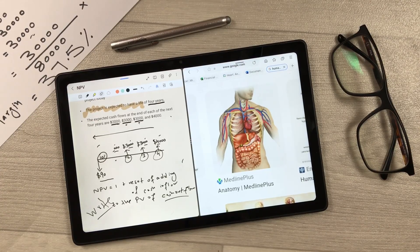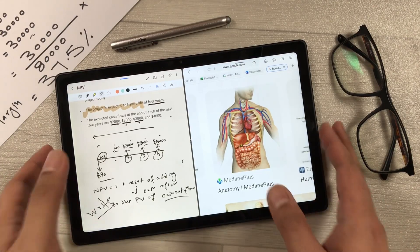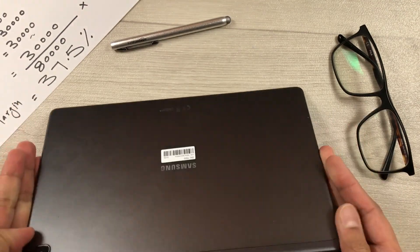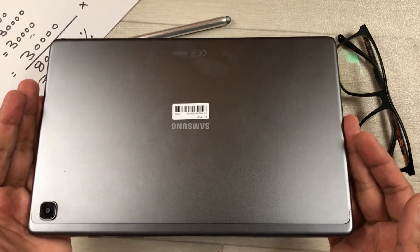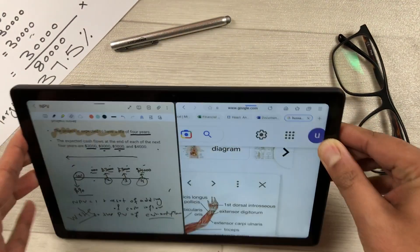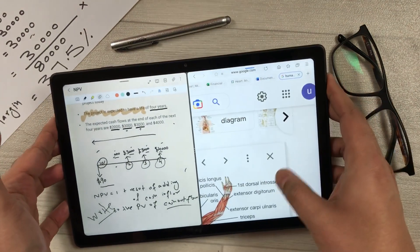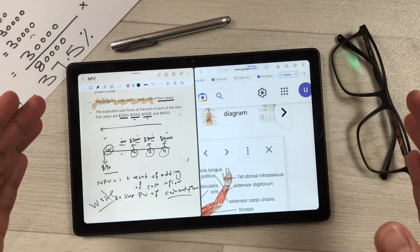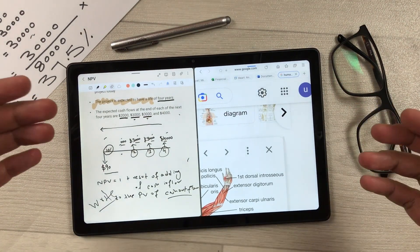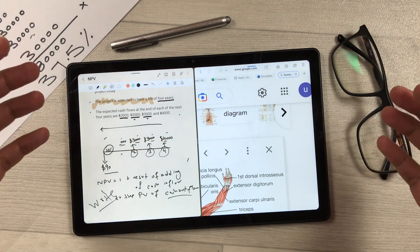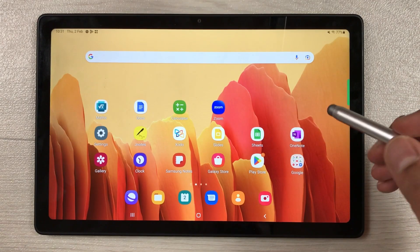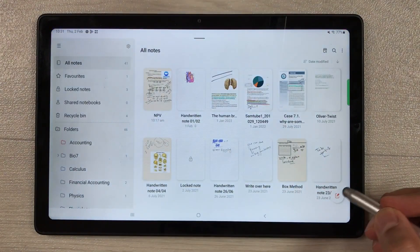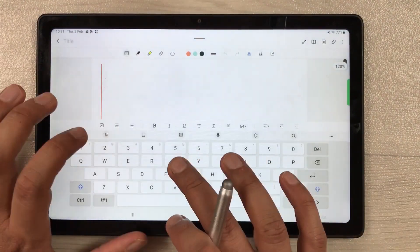Hello guys, I hope you are doing really well. Today I have with me the Samsung Galaxy Tab A7 2022, and in this video I will show you how students can use this tablet for maximum productivity and what are some limitations. Let's start — the first productivity feature is Samsung Notes, which comes pre-installed.